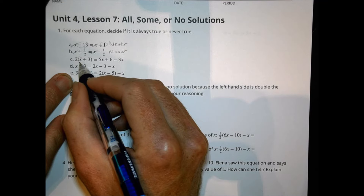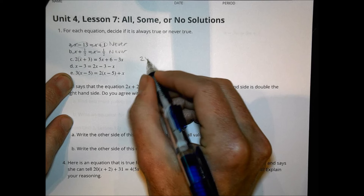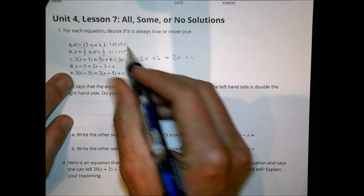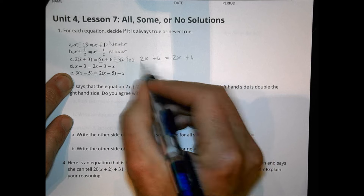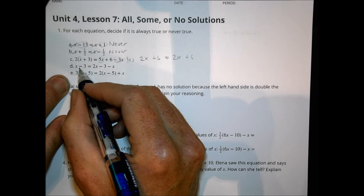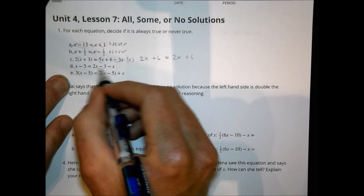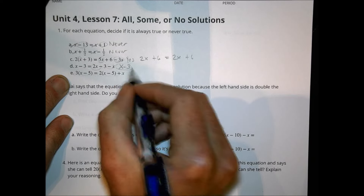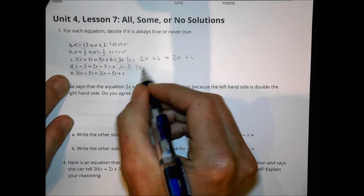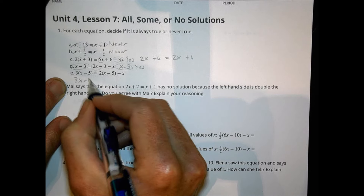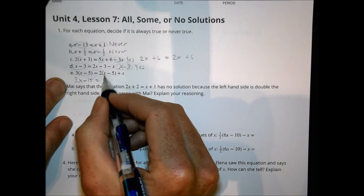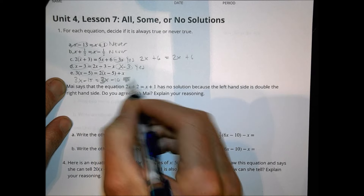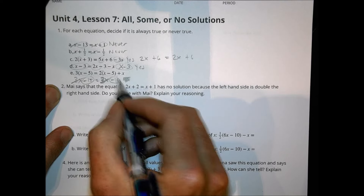Here we distribute and have 2x plus 6. Let's rewrite: 2x plus 6 equals 5x minus 3x, which equals 2x plus 6. Is that going to work? Yes — the expressions are equivalent. Over here, we have x minus 3, and on the other side a negative x and a 2x, which is the same as a positive x, and I still have minus 3. So x minus 3 equals x minus 3 — yes, that's going to be true. And over here, distributing gives 3x minus 15 equals 2x minus 10 plus x, so the x's combine to make 3x. But can negative 15 equal negative 10? Never.